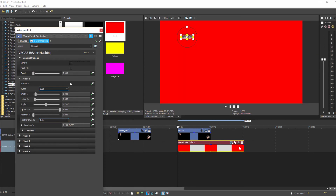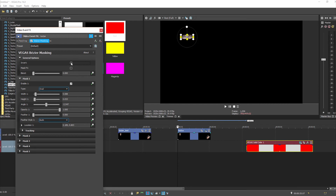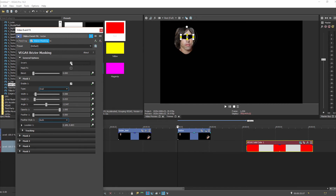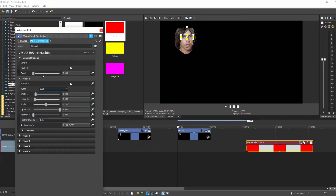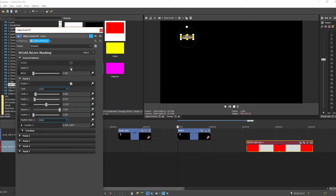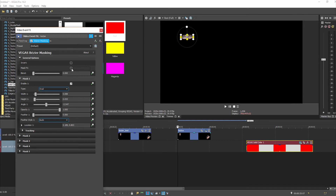If I click Invert, it selects everything but the mask area — it reverses where the effect is placed. So if I want the effect just on his eyes, hitting Invert will apply the effect everywhere but his eyes. Without Invert, the effect is just on his eyes. Mask Effect is strange — when you click it, it deactivates the mask and applies the effect to the whole thing, basically turning the mask off.